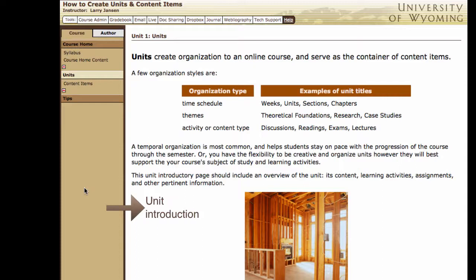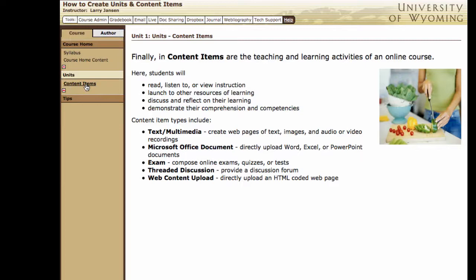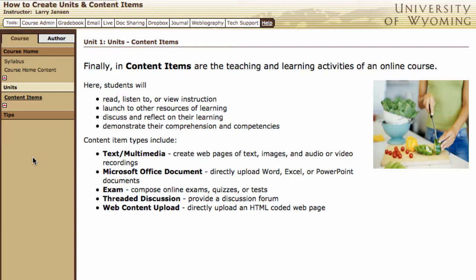However you use units, provide students direction and overview in the unit introductory page, which is what you see here. Here in the content items is the substance of your course. Here is where students receive instruction, discuss in online discussions, explore content materials, and demonstrate their achievement of learning objectives. A wide variety of content types and learning activities can be created in content items.